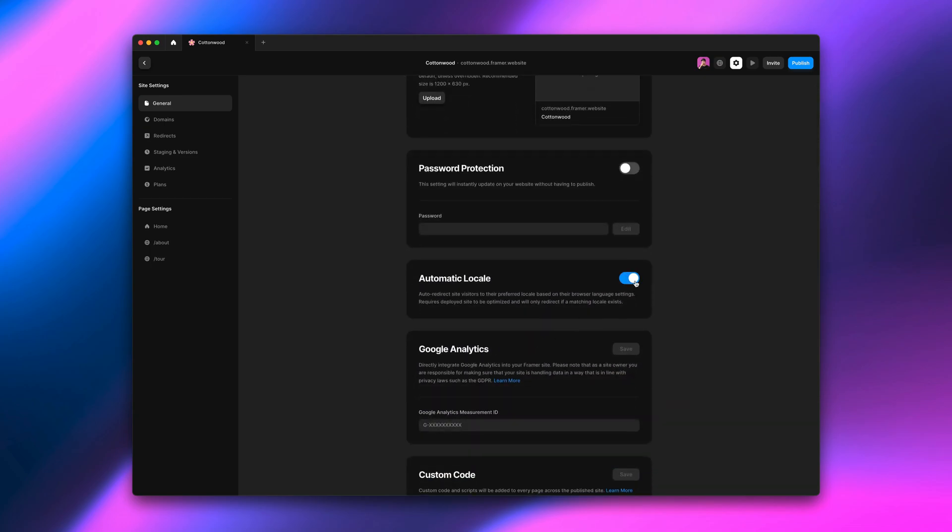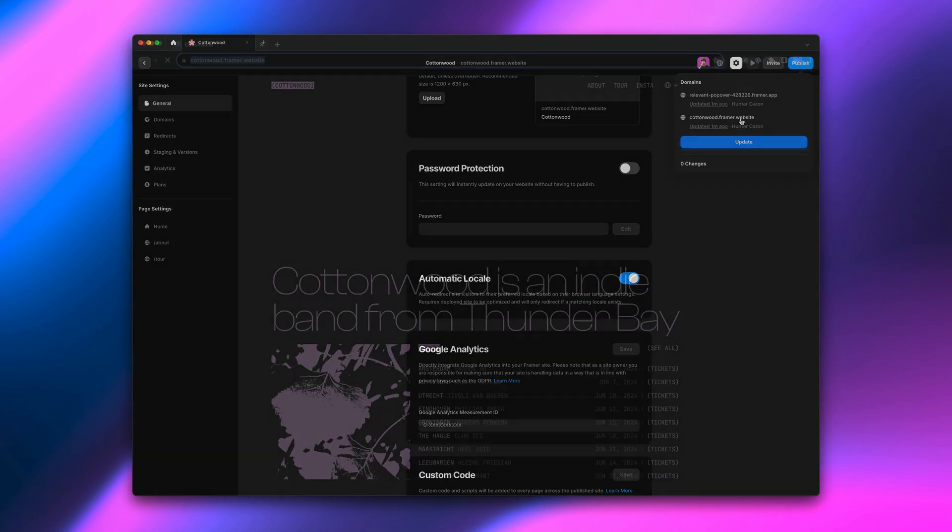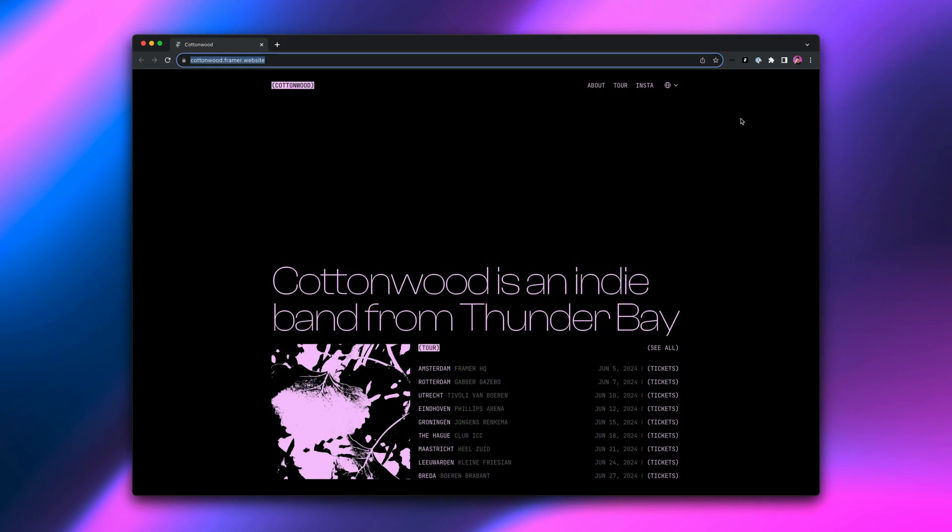And that means in this case, if someone visits the site and English is the preferred language in their browser settings, nothing changes. However, if someone visits the site and Dutch is the preferred language, it'll automatically show them the Dutch version of the website.